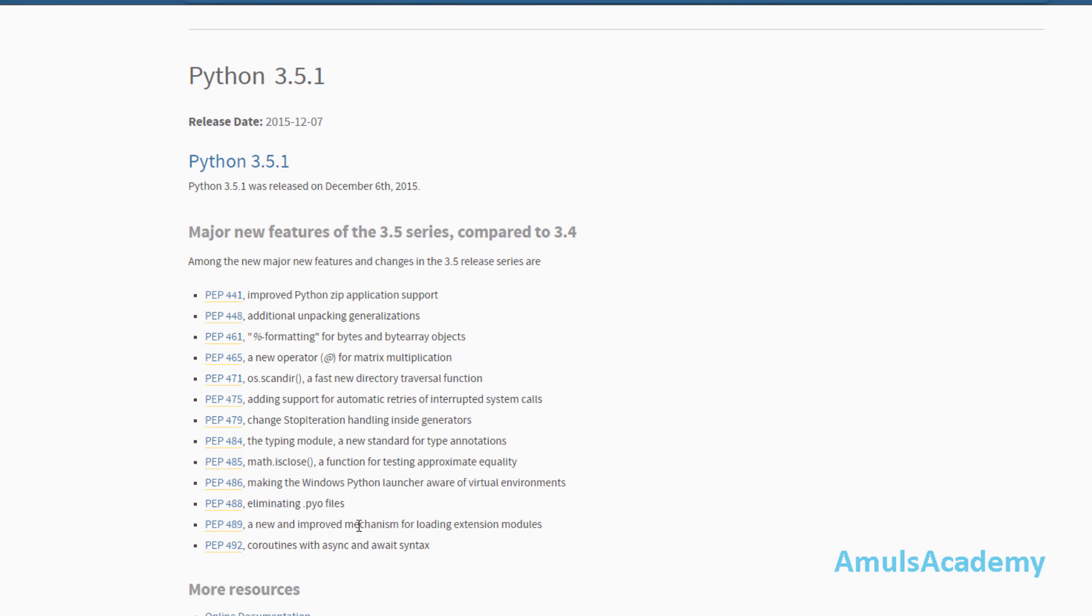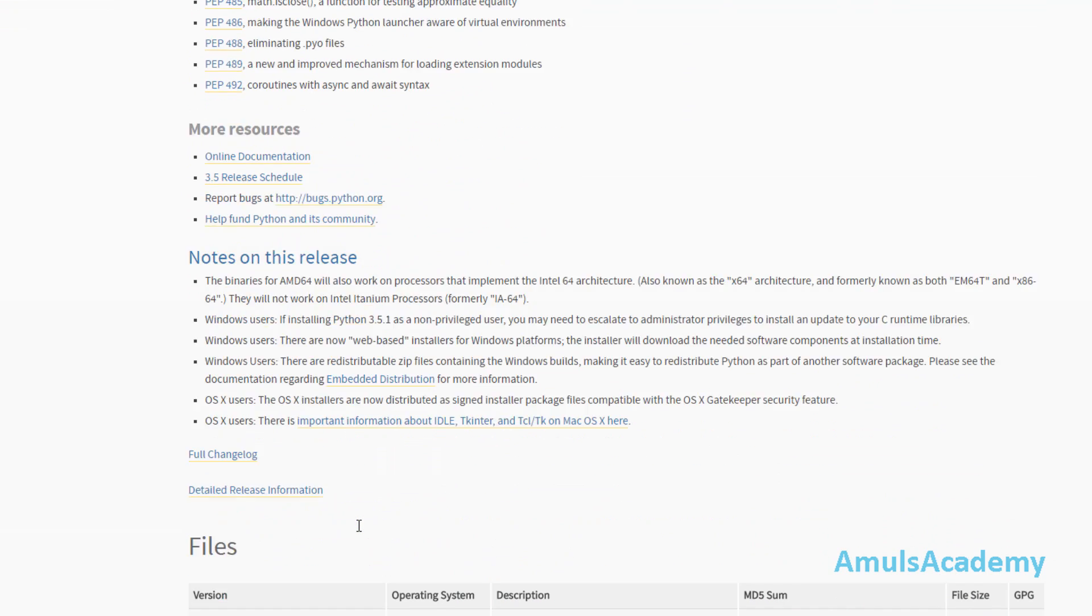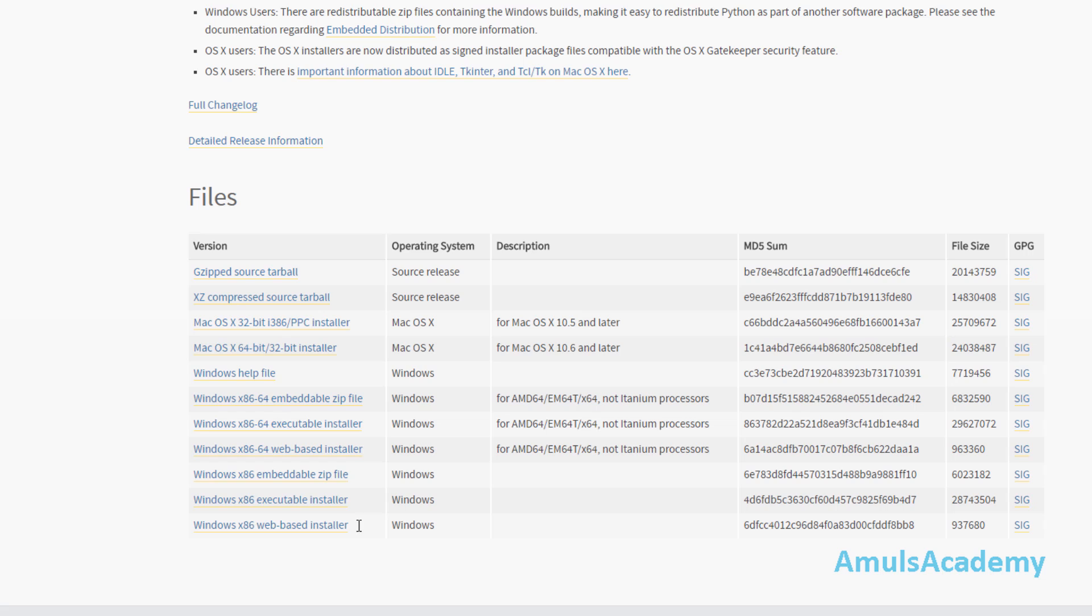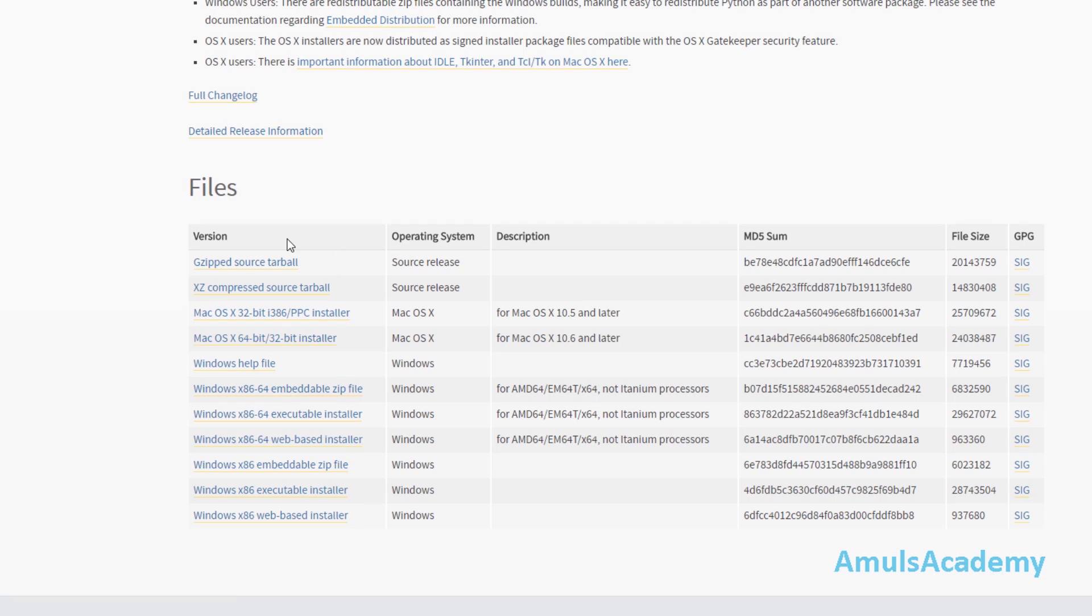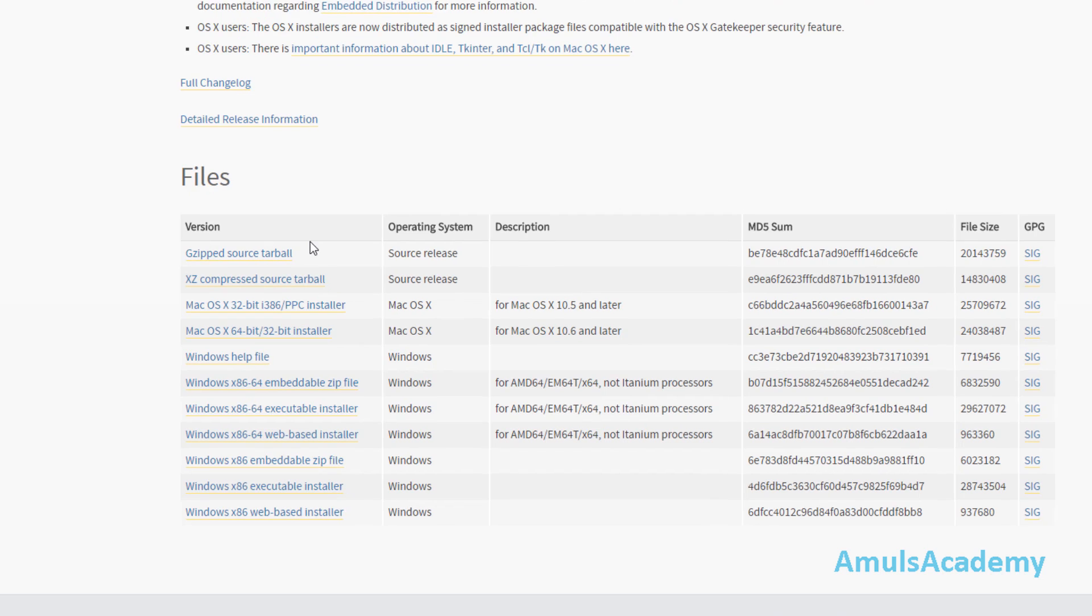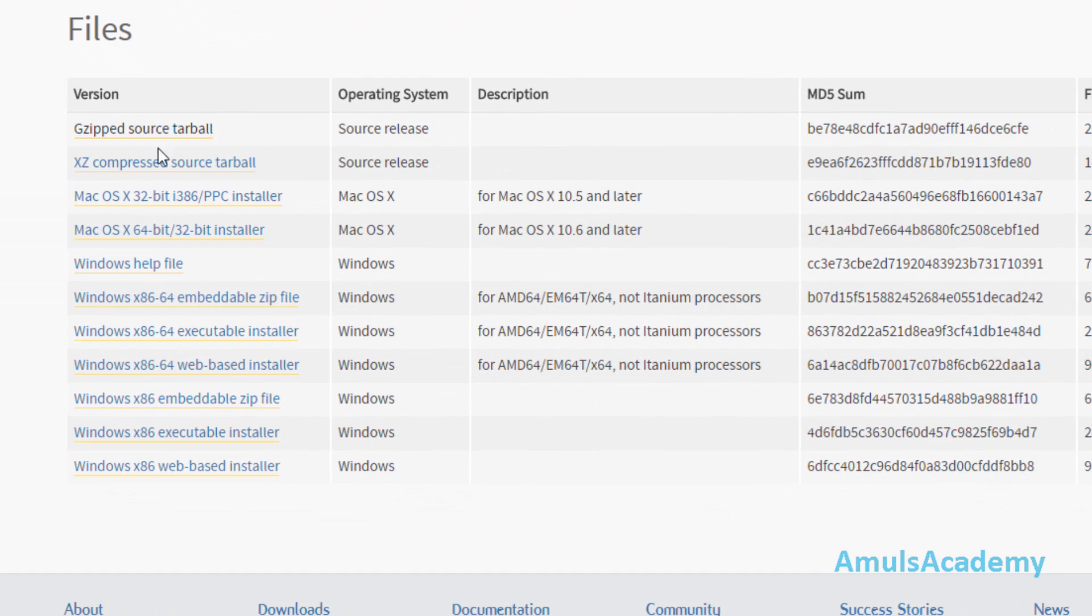If we go down we can see different files that is based on your system, whether it is 32-bit or 64-bit, whether it contains Mac OS or Windows OS. Mine is Windows and it is 64-bit, so I will go for Windows x86-64 and click on this.